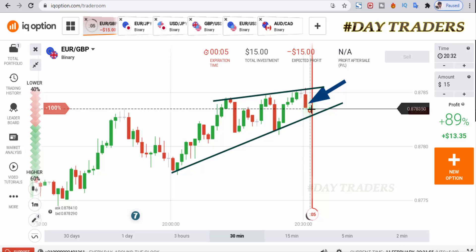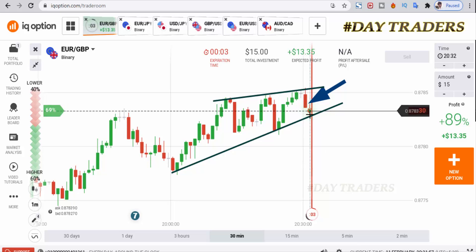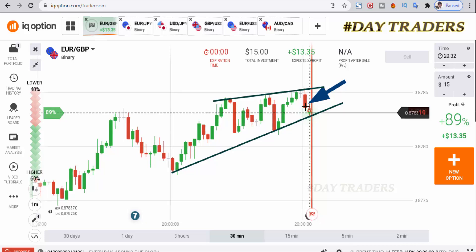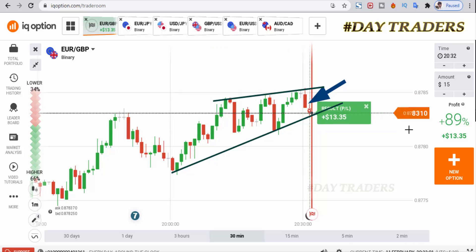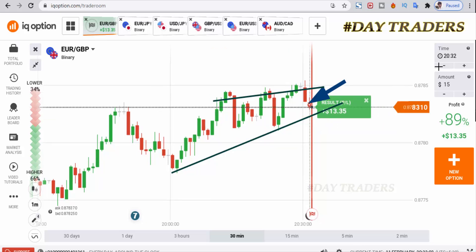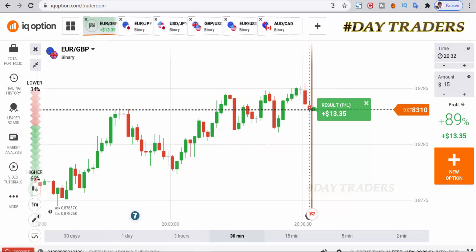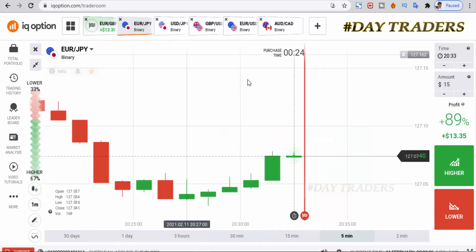There is a gap — it's a gap-down candle. It will cover this gap and make a bearish candle. This is a winning trade. I will check the next pair.